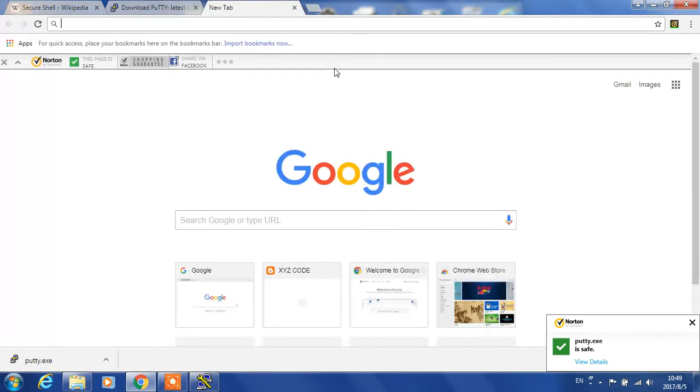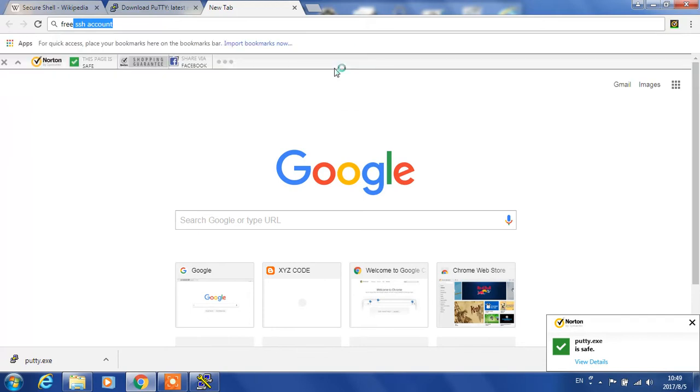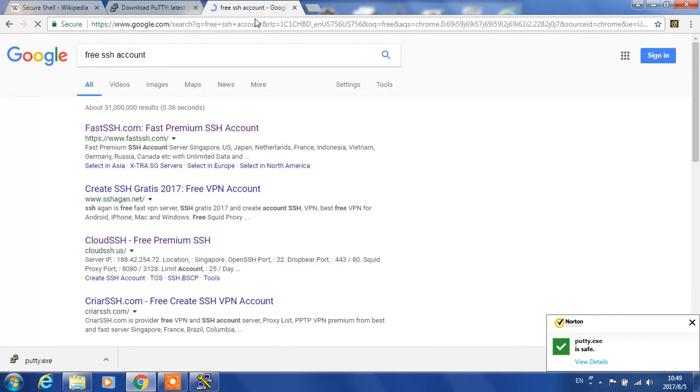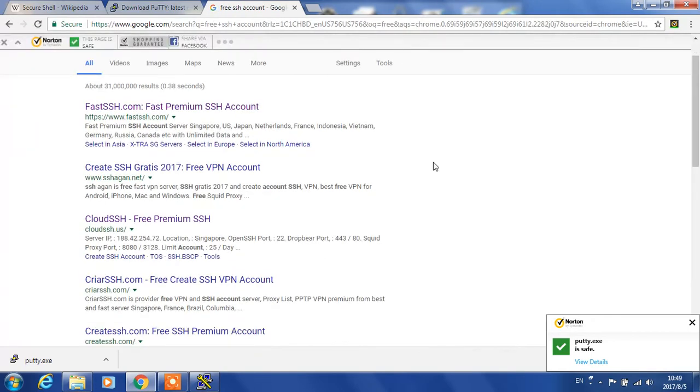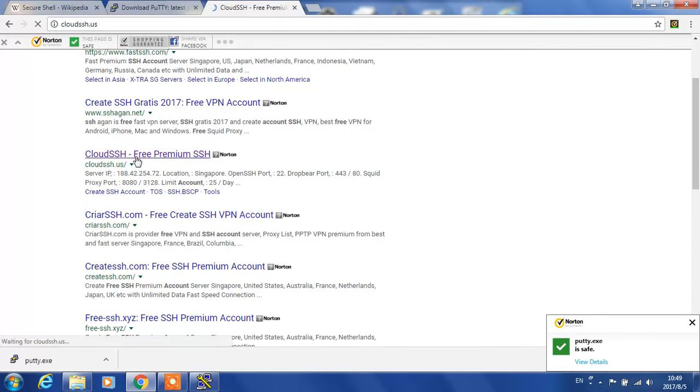Let's find a free SSH account. Like this one. This one provides many SSH accounts.